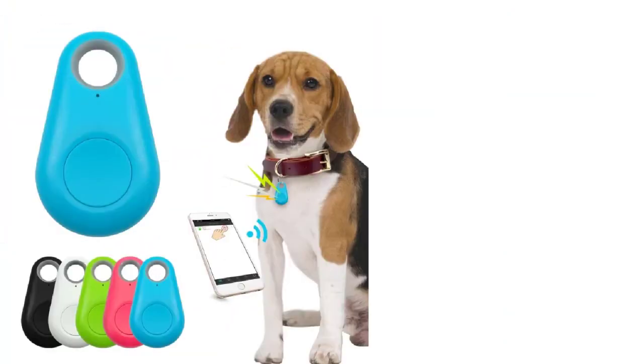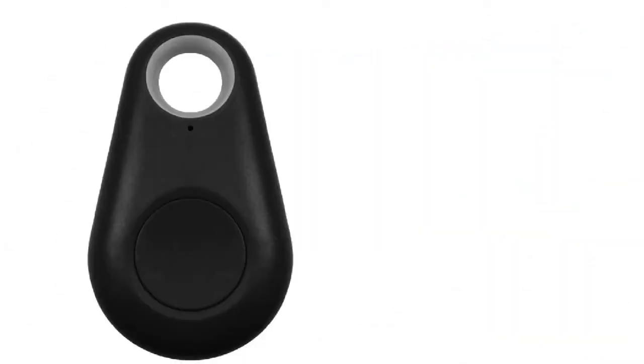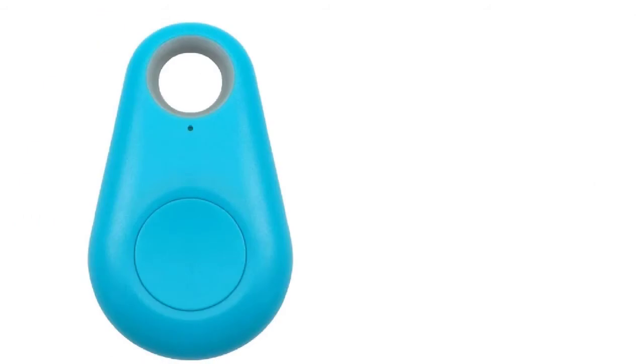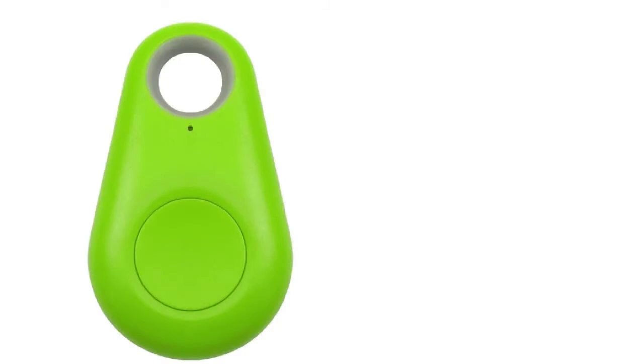This dog GPS collar is made up of ABS materials which are very strong. It can also withstand the bites of your dog and it is also waterproof, so the possibility of getting the signal lost in the water also comes to an end here as it will keep on working as usual in the water as it does in dry environments.